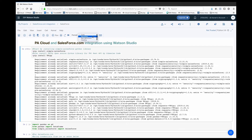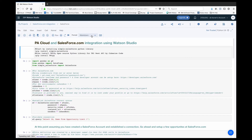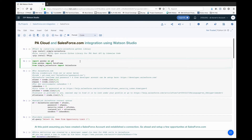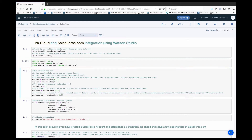Next, I'm going to import pandas so that I can use the DataFrame within pandas, and then I'm also going to import Salesforce from the new library that we have imported.